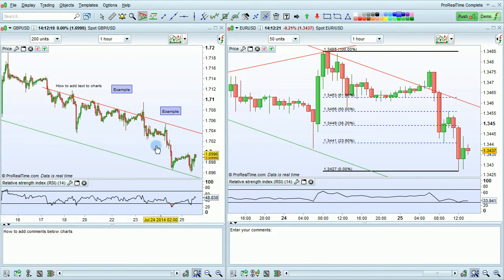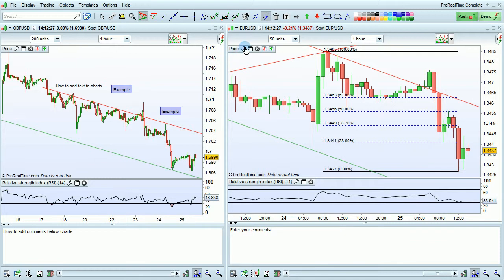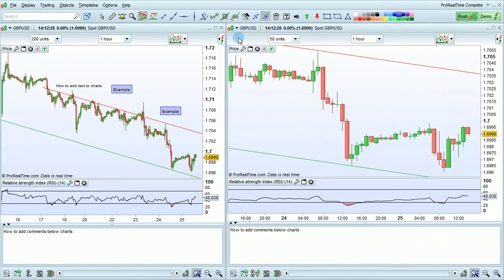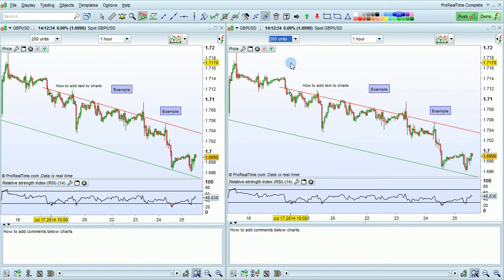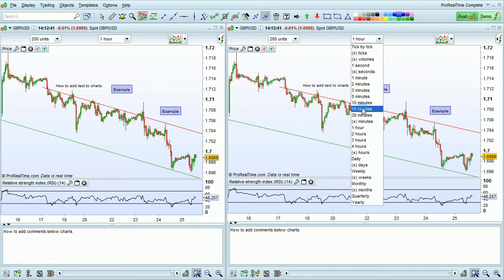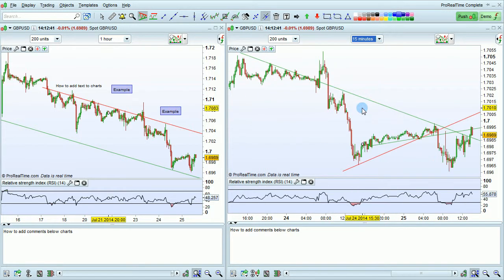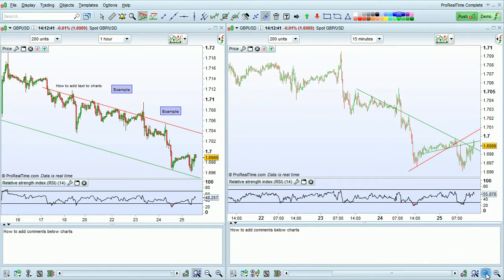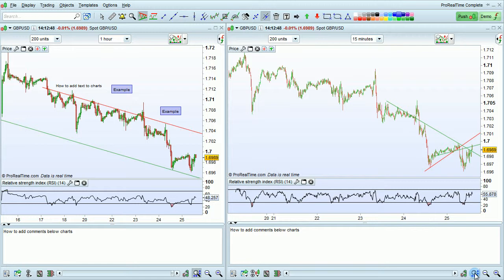When you add text to a chart, it will only be included on the specific time frame on which you added the text. Let's see that by going to GBPUSD and looking at the 1-hour chart in a 200-unit view. As you can see, the text is displayed on both of these charts. However, if we go to a 15-minute view and zoom out, we'll see that the text is not available in this view.